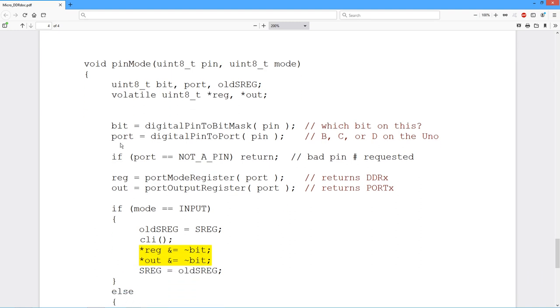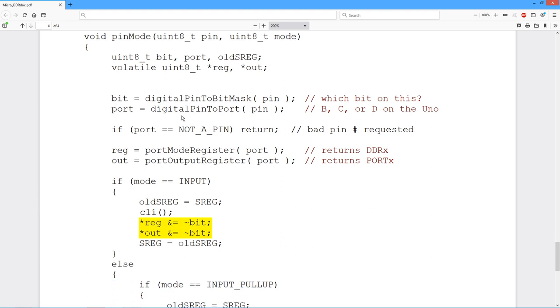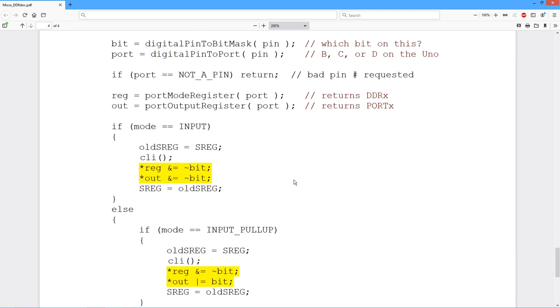Now we take that port that we got back. This possibly could give us an error. In other words, we could ask for pin 73 or something like that, and there is no port that maps to that. So we get back this error code, not a pin, and we just return. Nothing happens. Otherwise, we take that port and we get back two things from it. We get back what they call the mode register, which is basically the data direction register, and then we get the actual port, the defined symbol port B, C, D, or so forth.